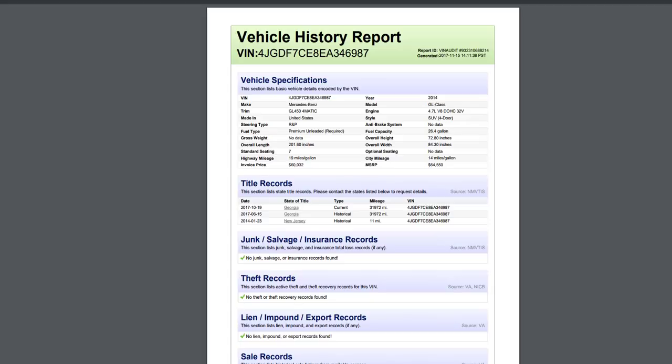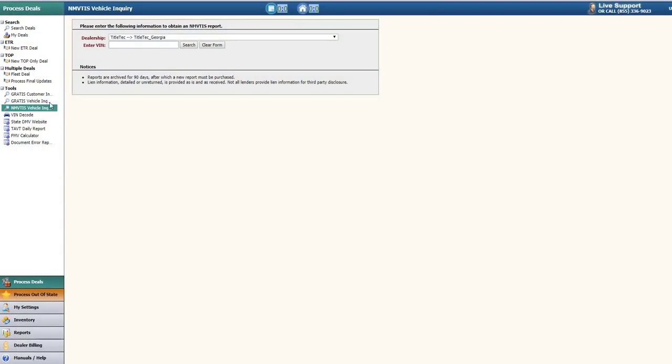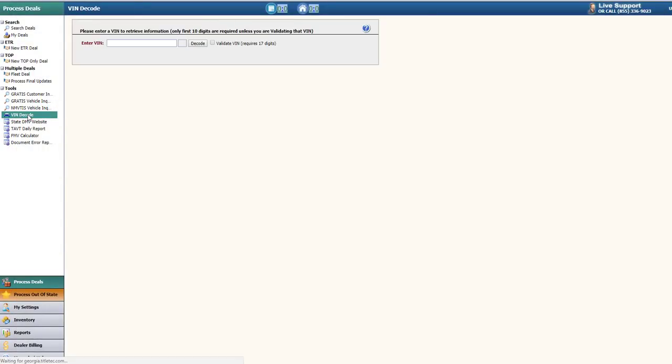The VIN decode search allows you to search for information regarding the make and model of the vehicle, such as looking up the weight, the body type, or the type of engine that the vehicle has. Enter the first 10 digits of the VIN and click the decode button to search for the vehicle specifics.